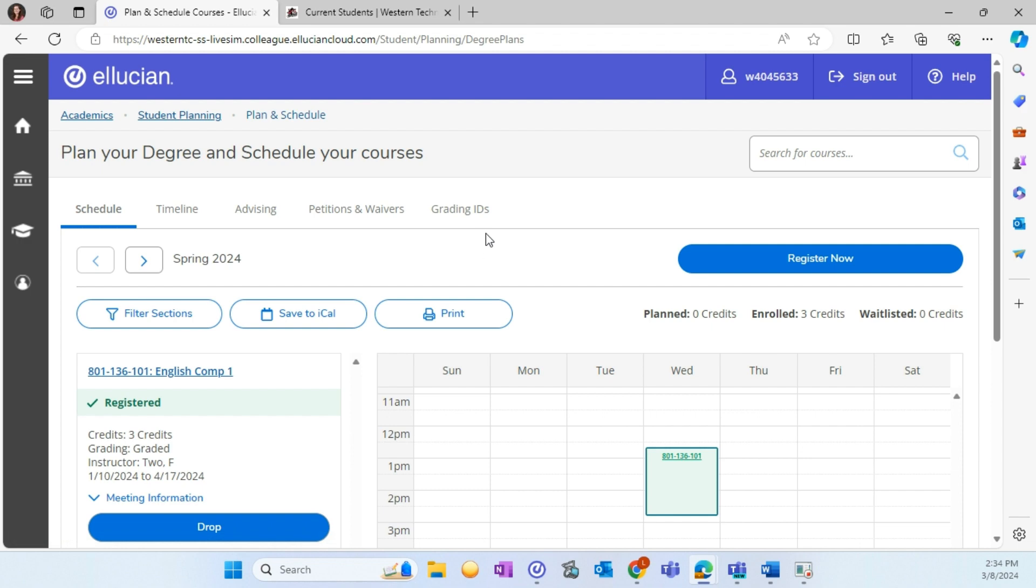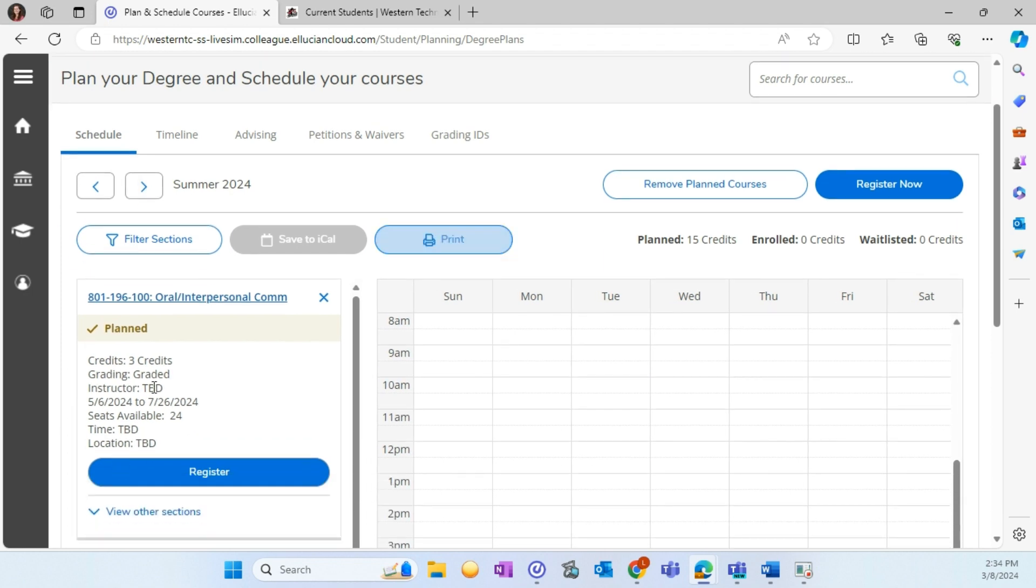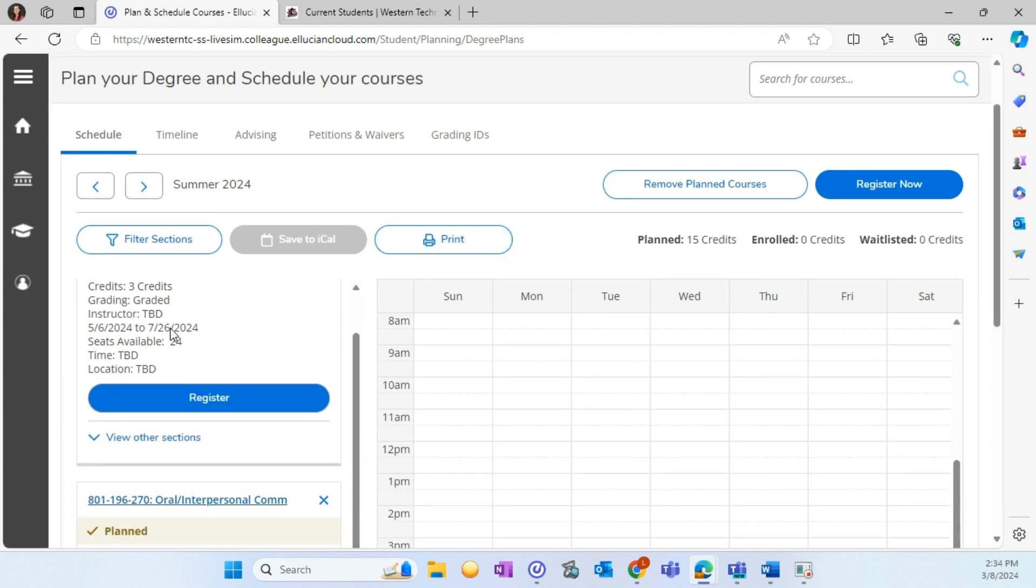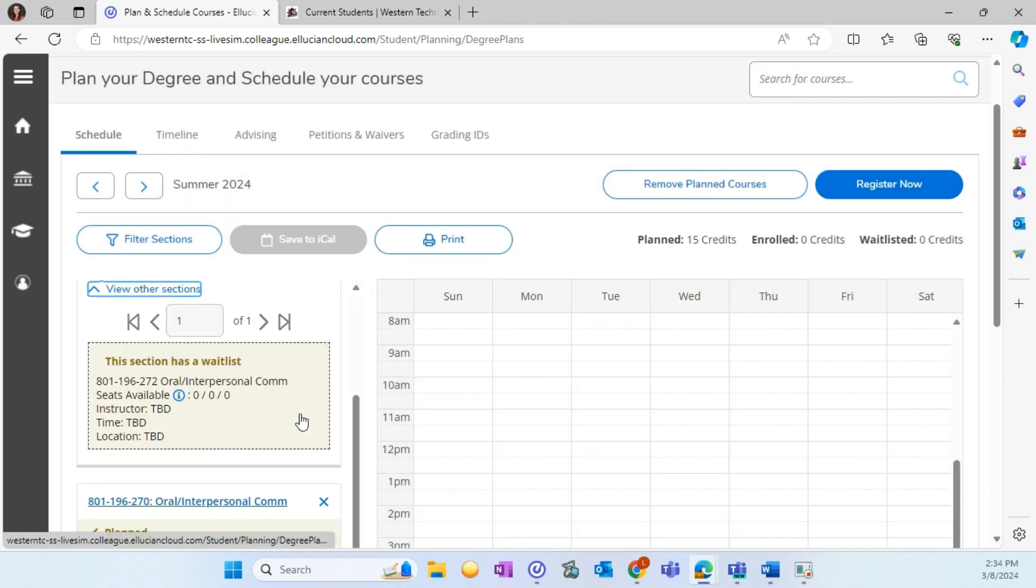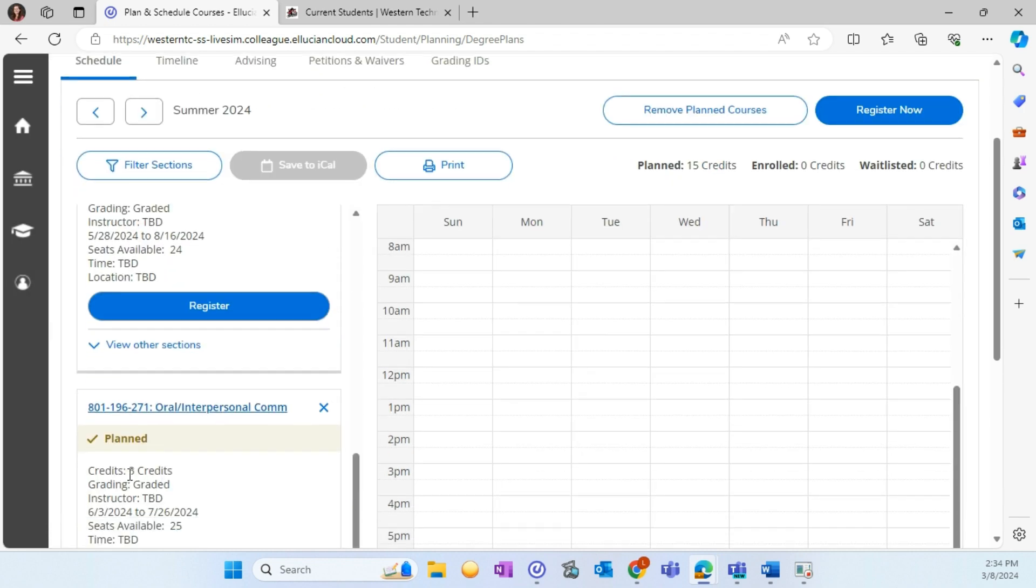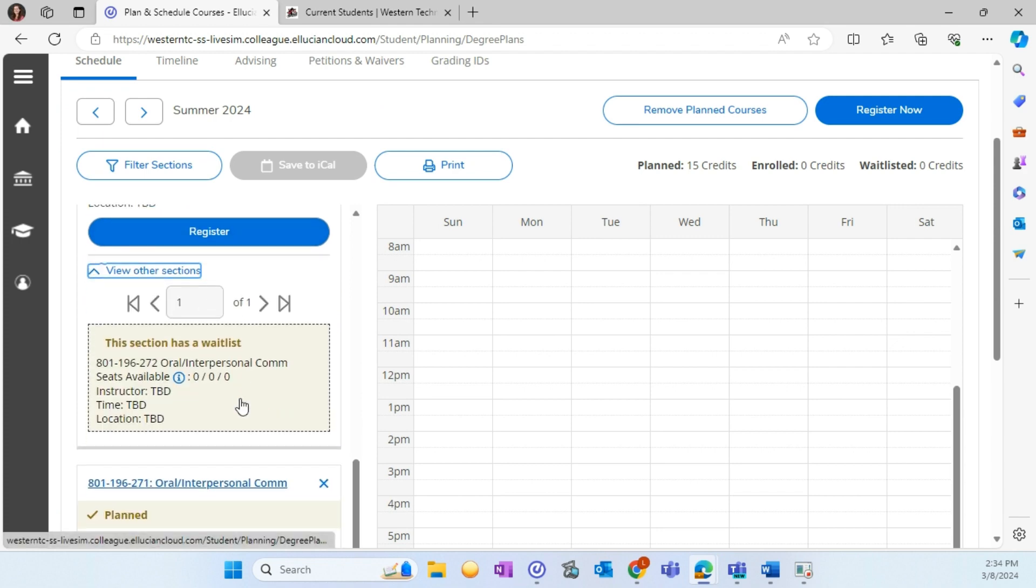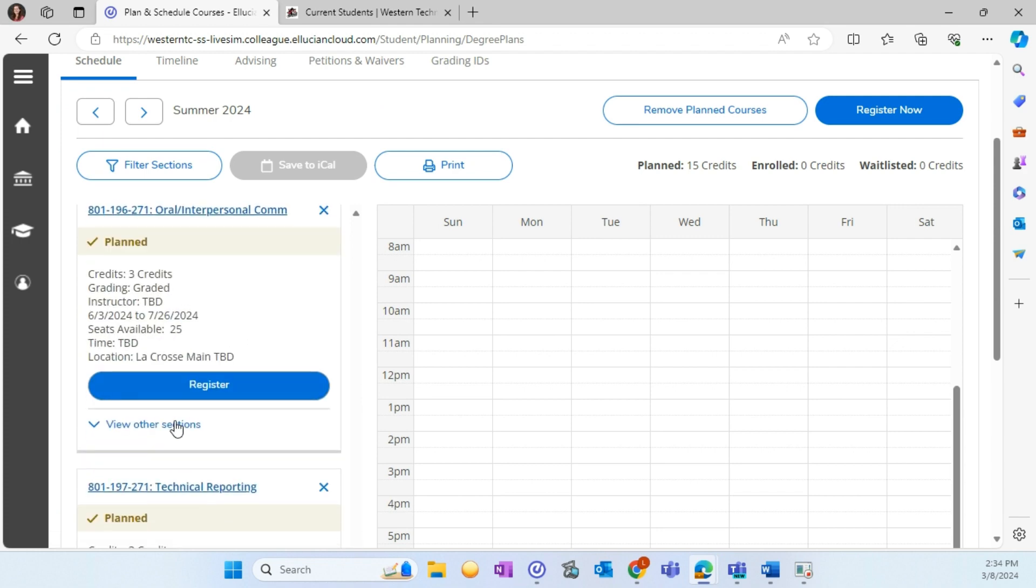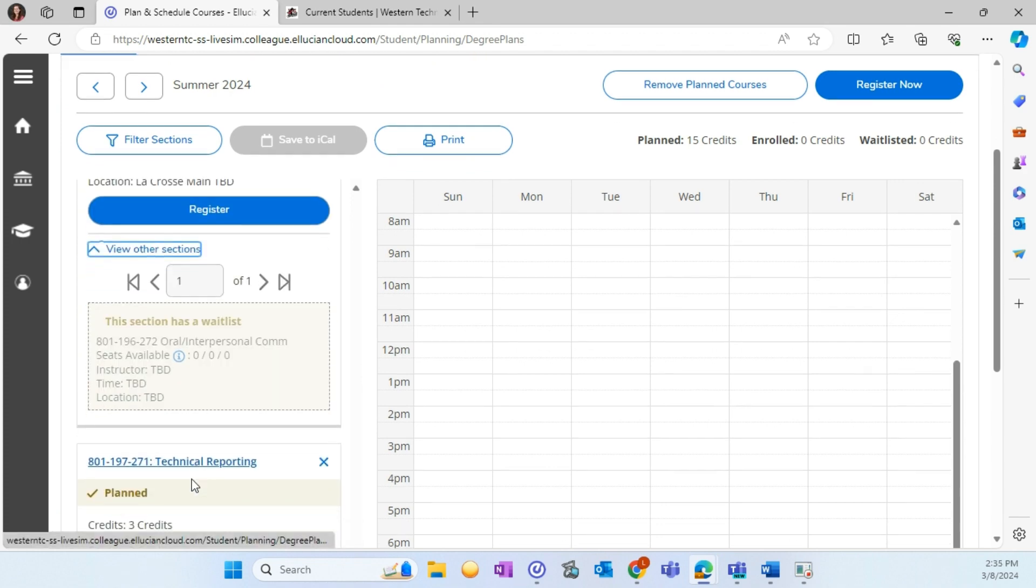On the Schedule tab, you will see any courses that you are currently registered for. You can also see courses that are planned on your timeline. For the courses that are planned on your timeline, you can select View Other Sections to view the sections that are available for the course. You can select the sections that you would like to plan on your timeline.